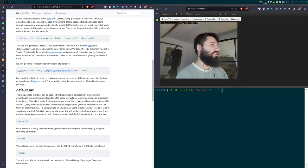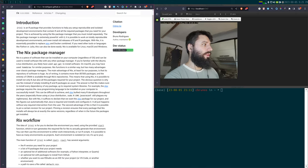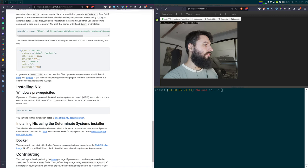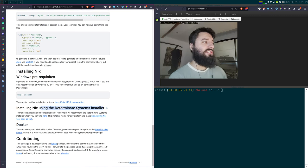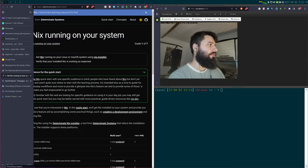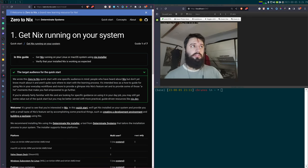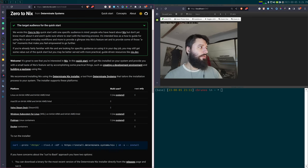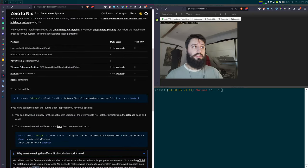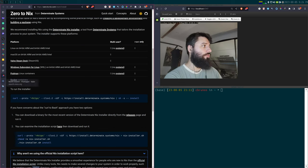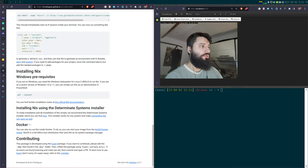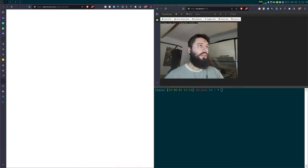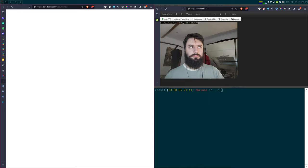How do you install Nix? I already have it installed, so I can't show the installation. What I advise is using the Determinate Systems installer. Determinate Systems is a company that builds tools and services around Nix, and they made a very nice installer that works for Linux, macOS, the Steam Deck, and Windows Subsystem for Linux. If you want to uninstall Nix, their tooling makes it very easy — just a single command — whereas the standard installer makes uninstallation a bit more involved.